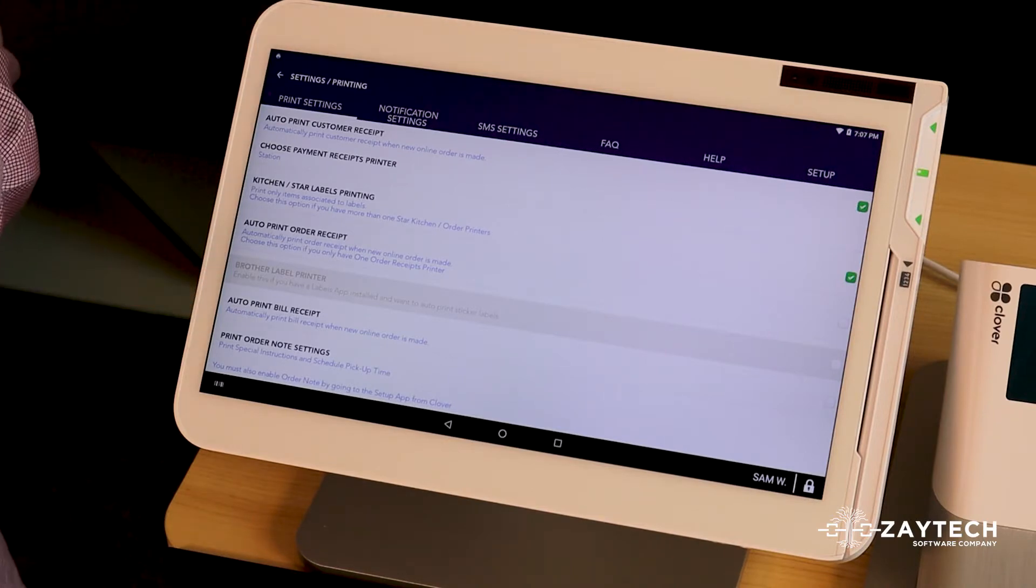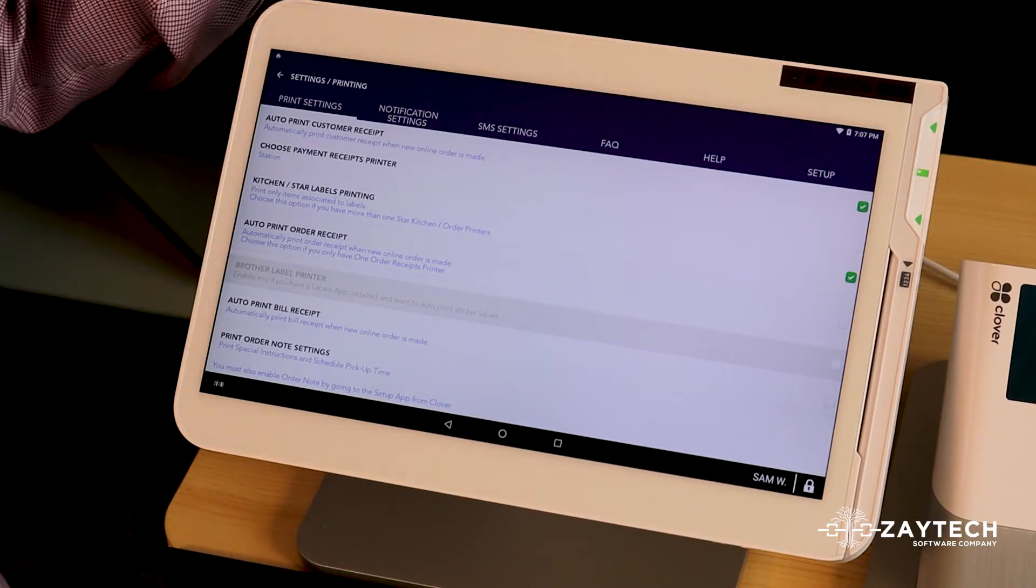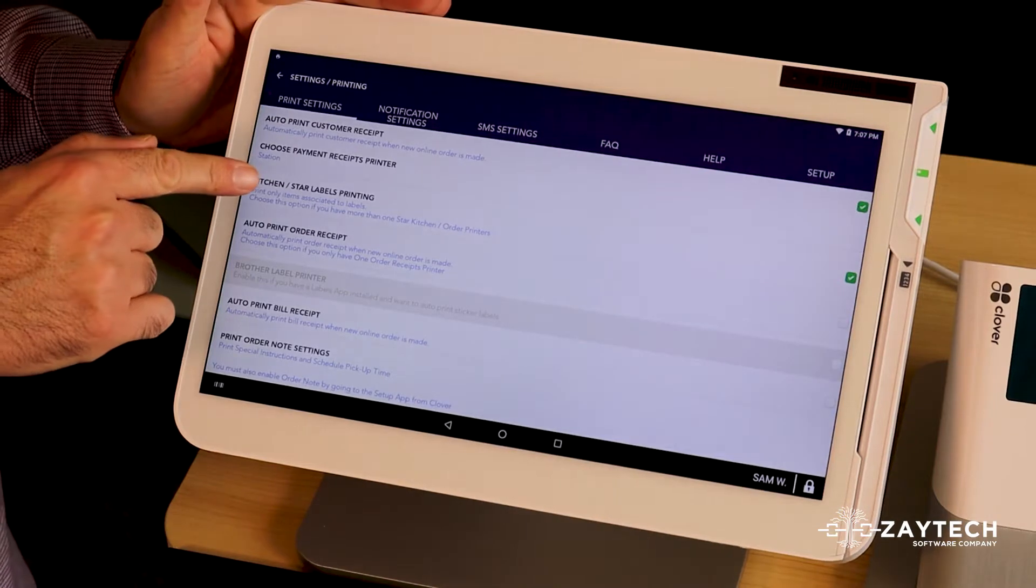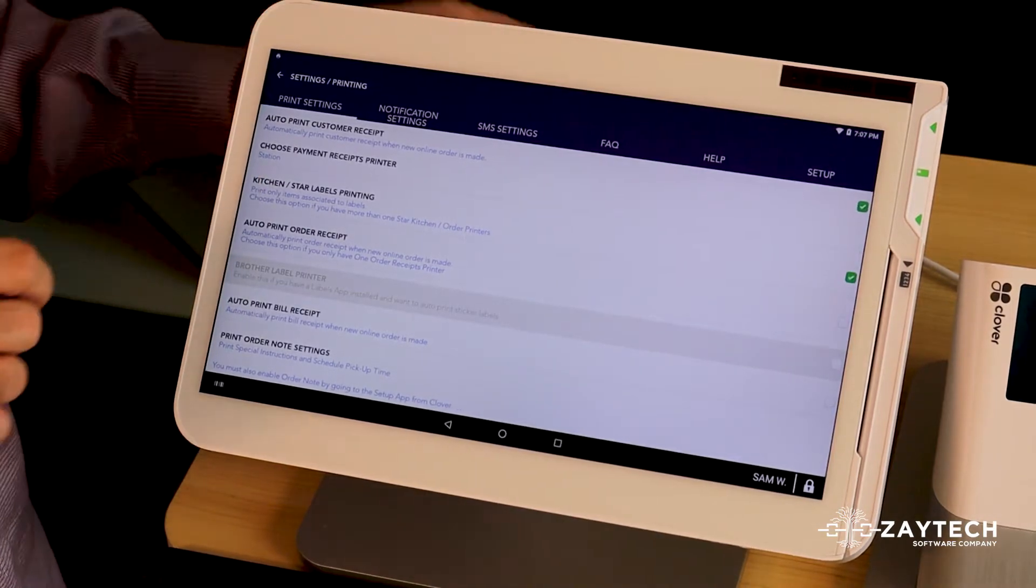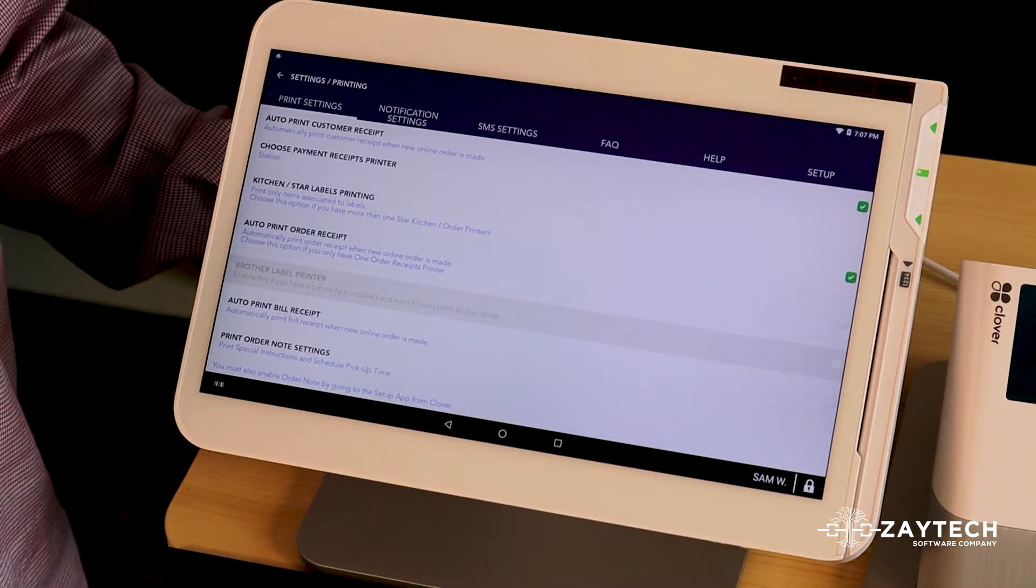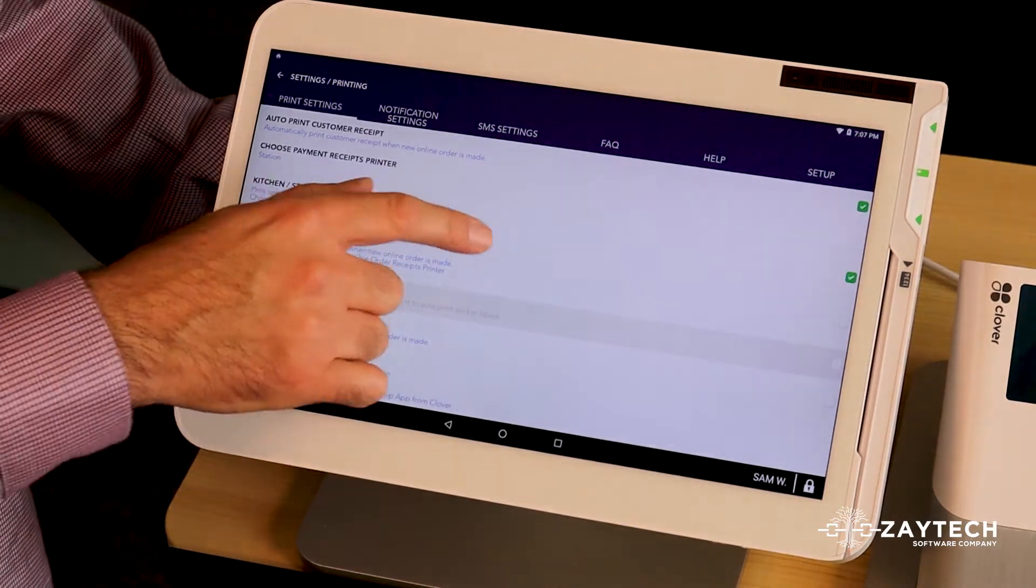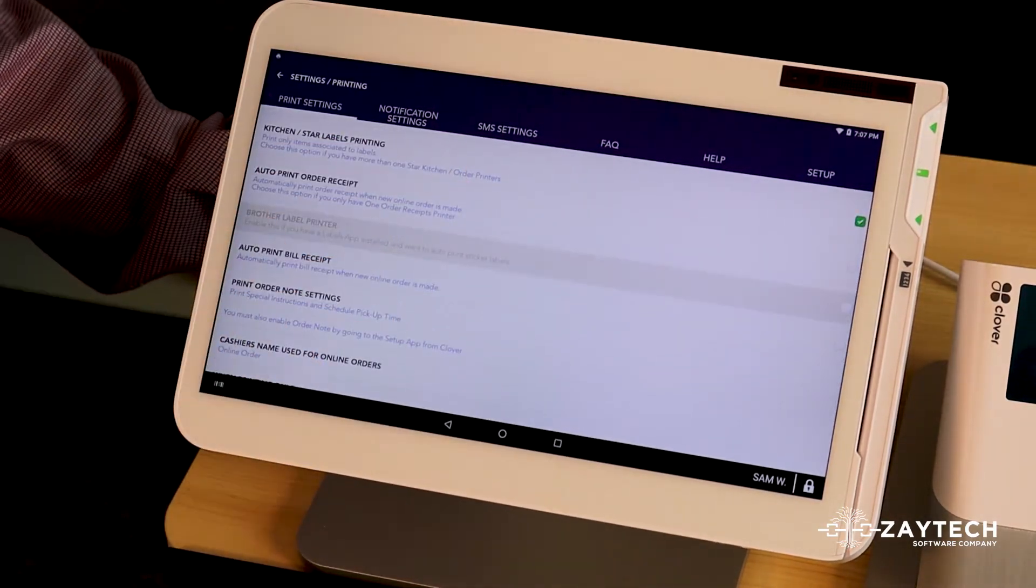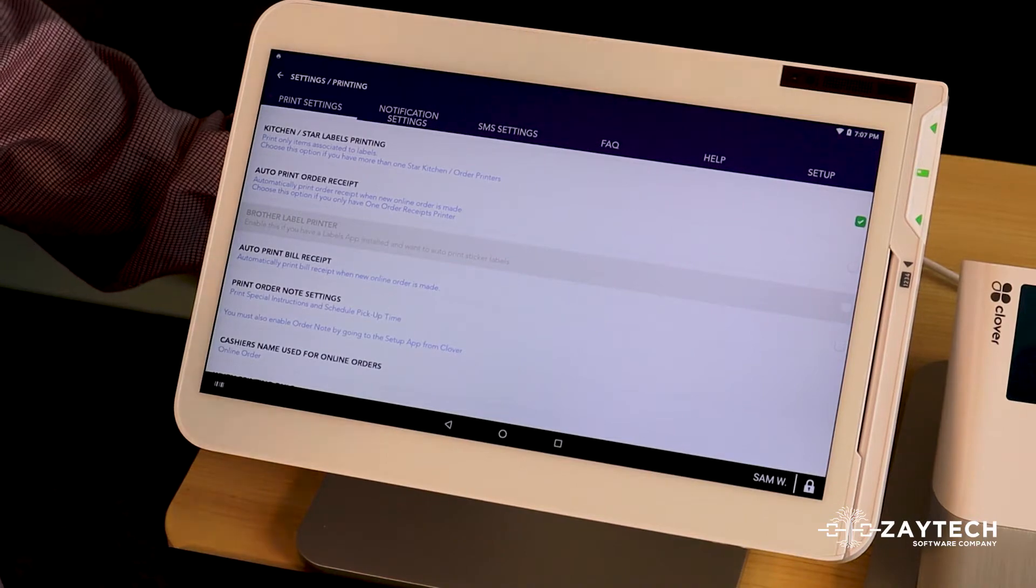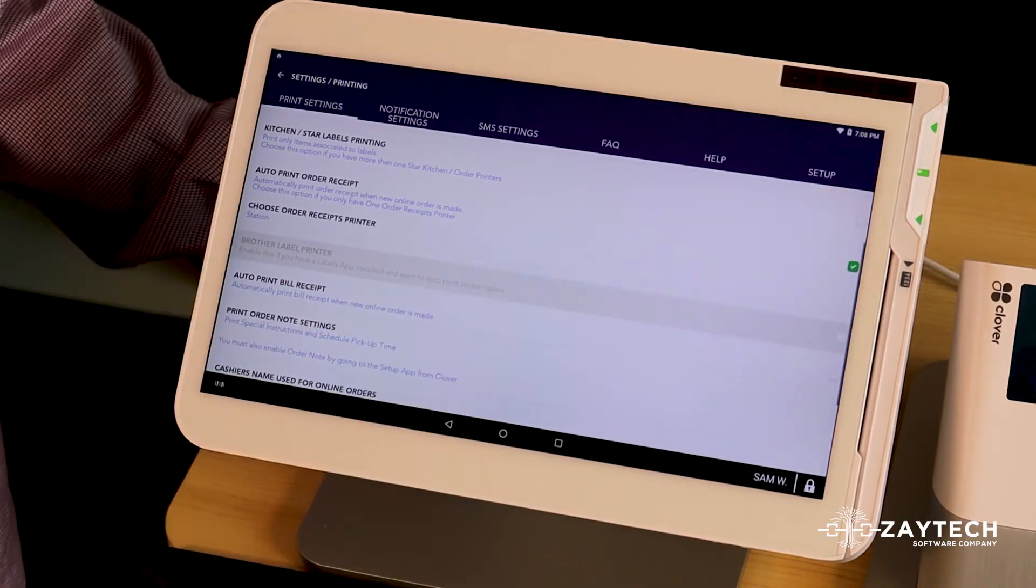If it's a drink, it'll send it to the beverages printer. So that's what kitchen labels printing means. But if you don't have more than one kitchen printer, do not check this box because that means you have one kitchen printer or one order receipt printer.